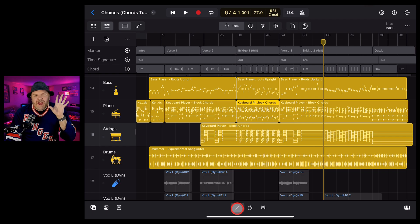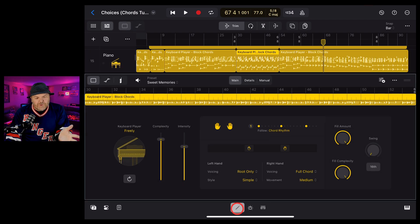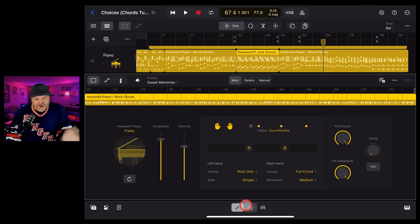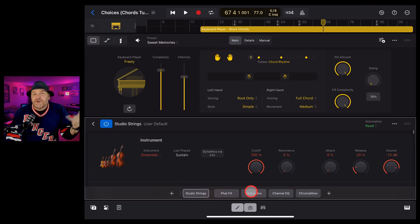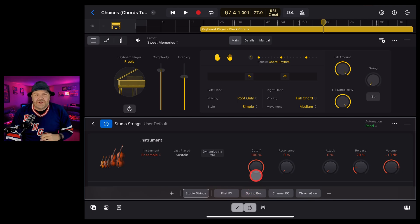In this video, I'm going to show you how to use the keyboard session player to play the strings or pretty much any other virtual instrument. So let's go.